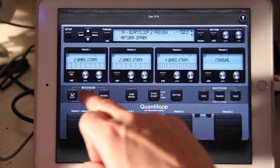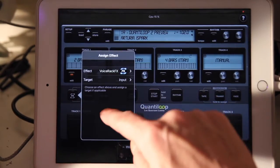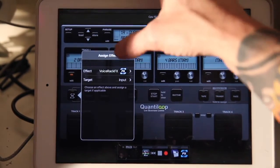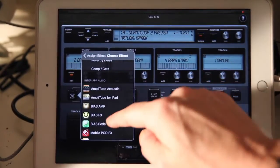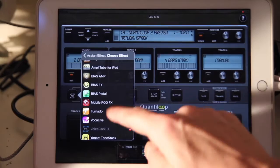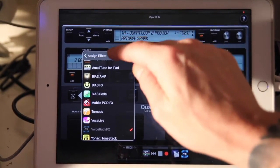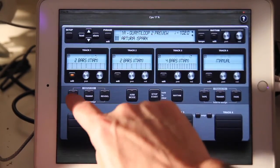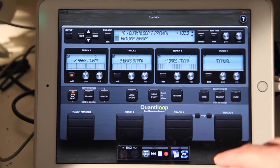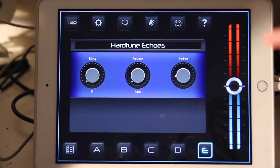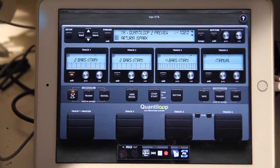We have three input effects, and by holding one of the buttons we can assign an effect. We can see that voice track effects are assigned here. We can assign Bias or AmpliTube as an amp sim directly from within QuantaLoop. We'll leave it set to voice track effects and switch that on — you'll hear that my voice changes slightly. It's set to hard tune with some echo; let's reduce the echo a little.